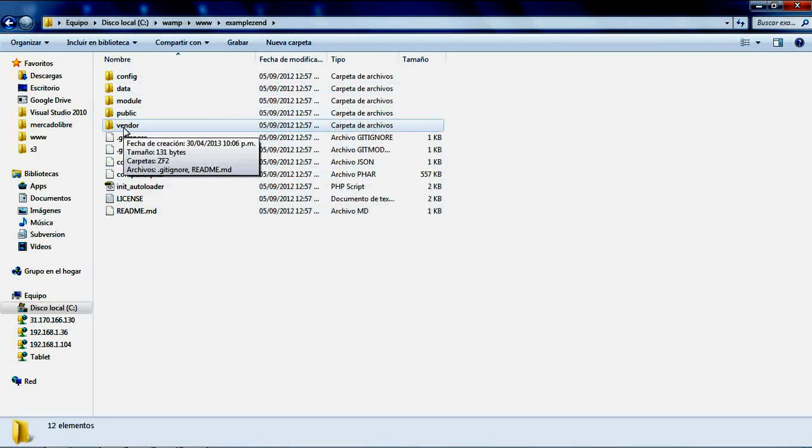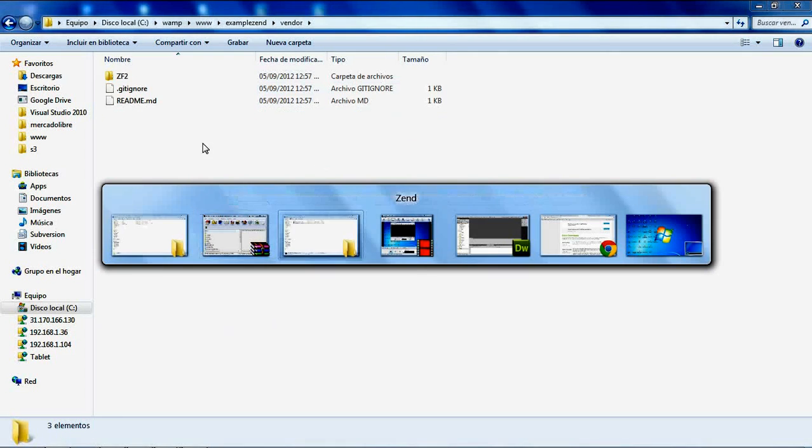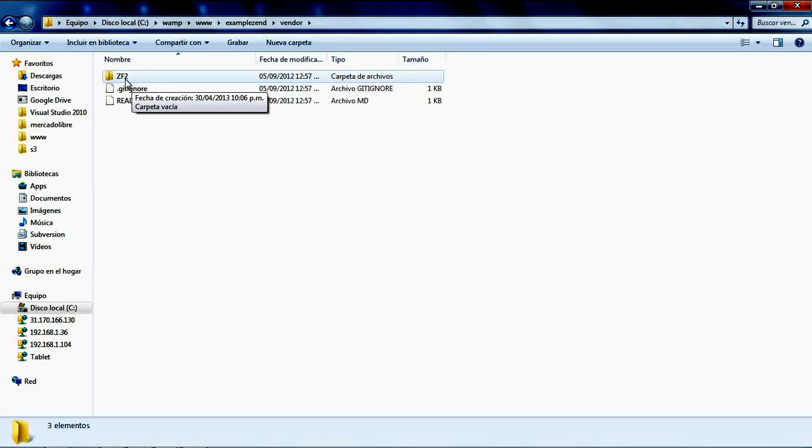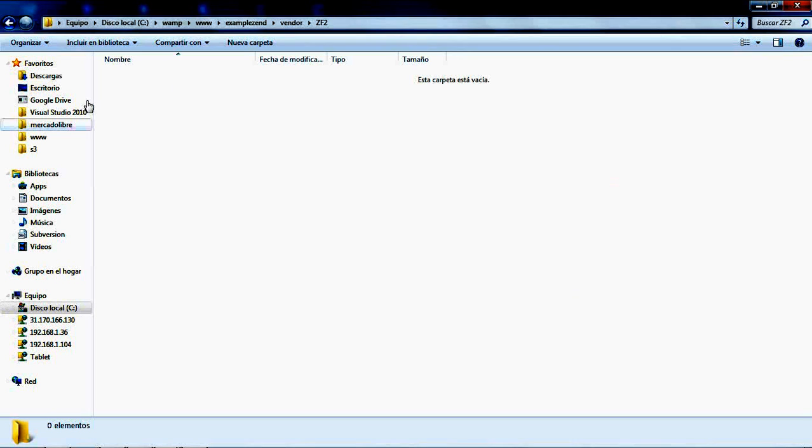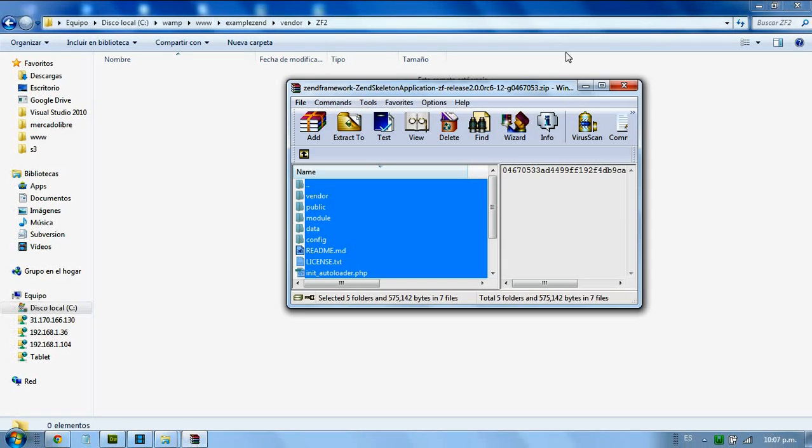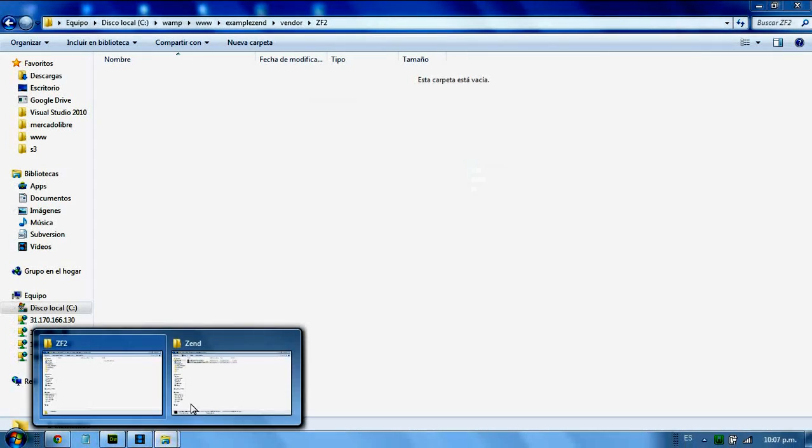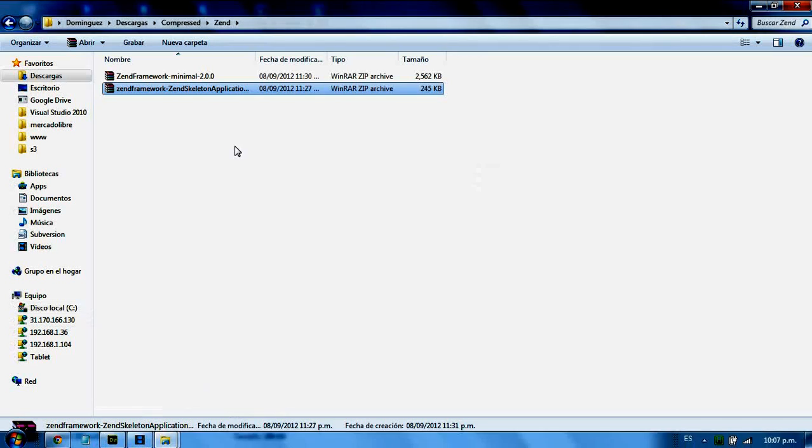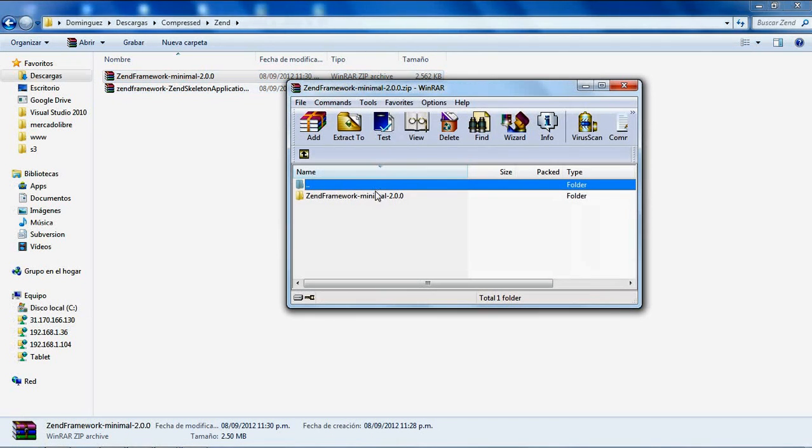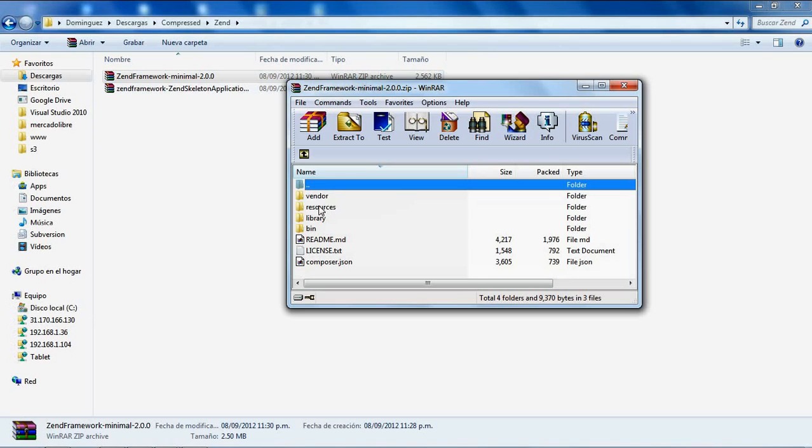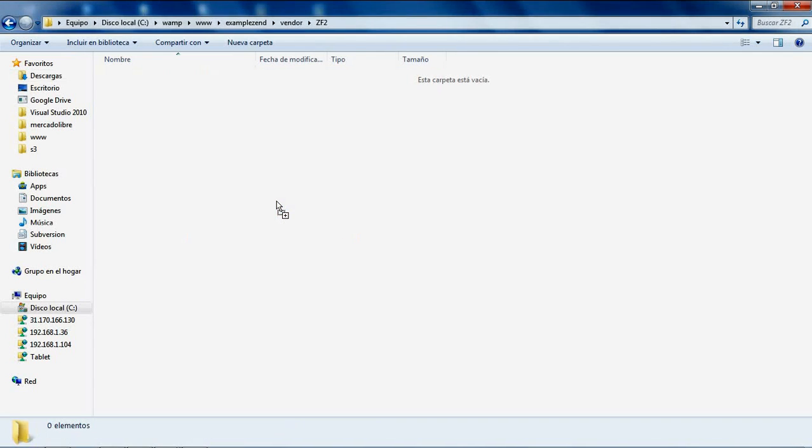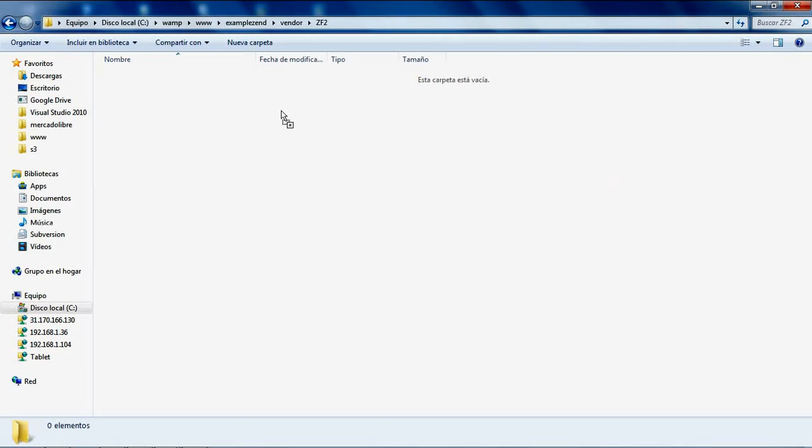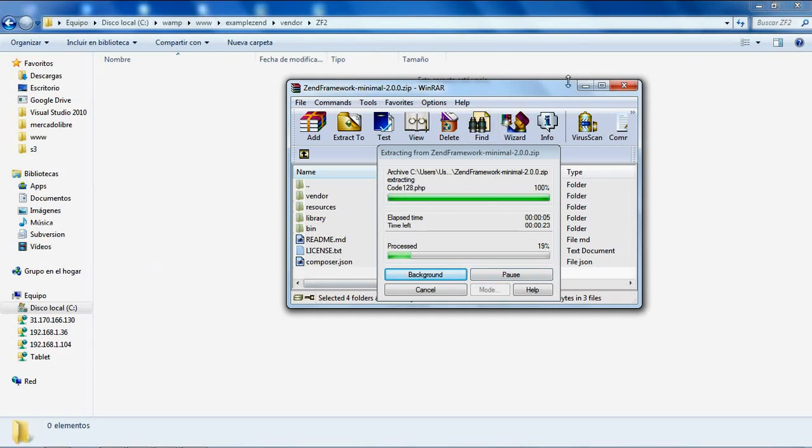This vendor folder is empty. I need to copy all the framework files here. I'll search for the Zend Framework files and copy all the files and folders into this empty ZF2 directory.